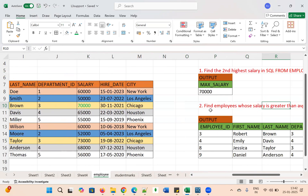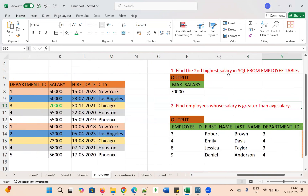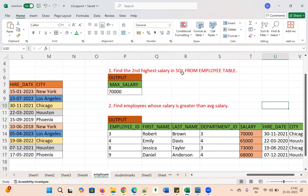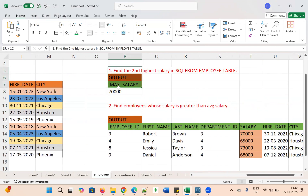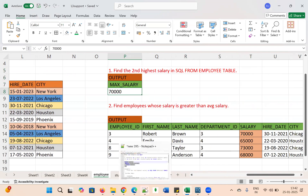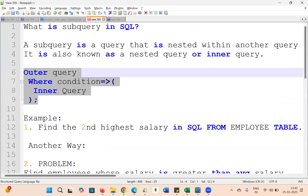The problem statement is: find the second highest salary in SQL from the employee table. The expected output should be maximum salary 70,000. Let's solve this first and then move on to the next one.